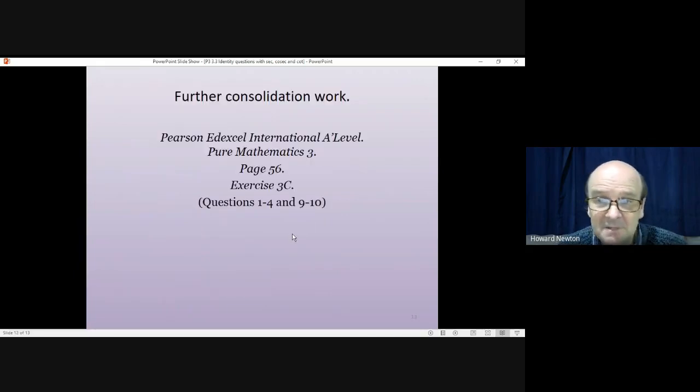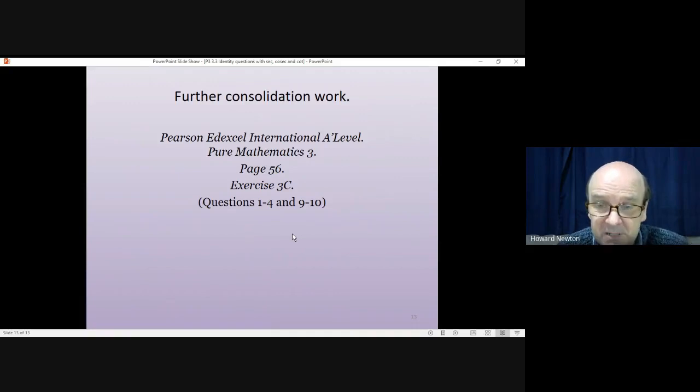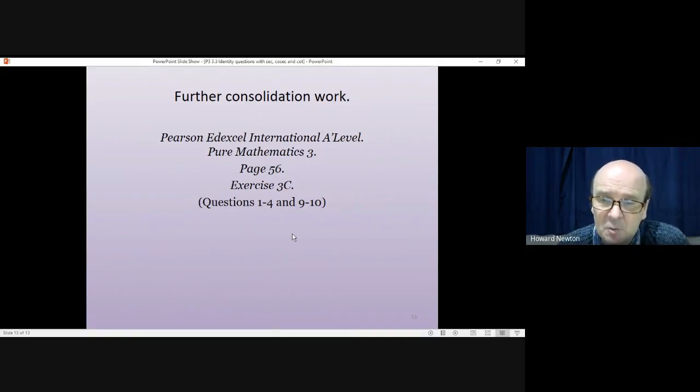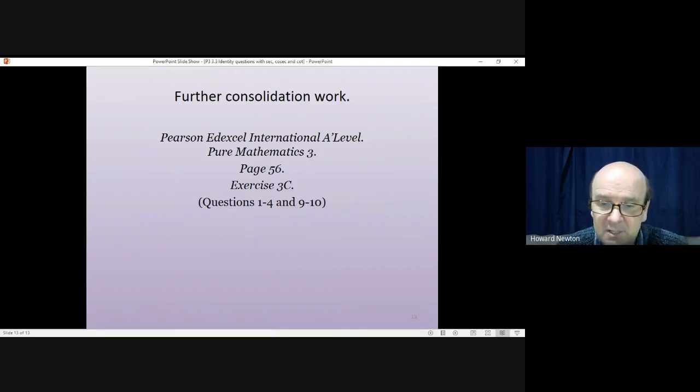Okay, if you have the textbook, turn to page 56. Have a go at exercise 3C. For the moment, just have a look at questions one to four and questions nine to ten. That is the end of the lesson. Thank you very much for listening and cheerio.